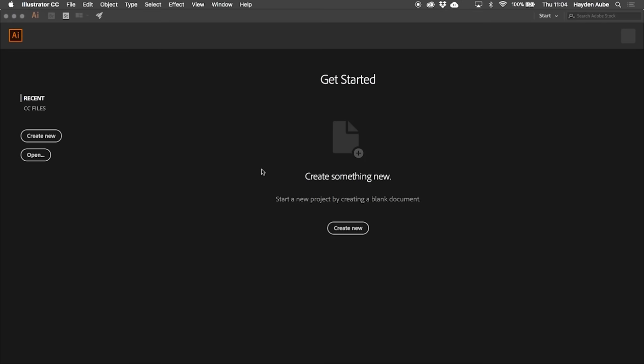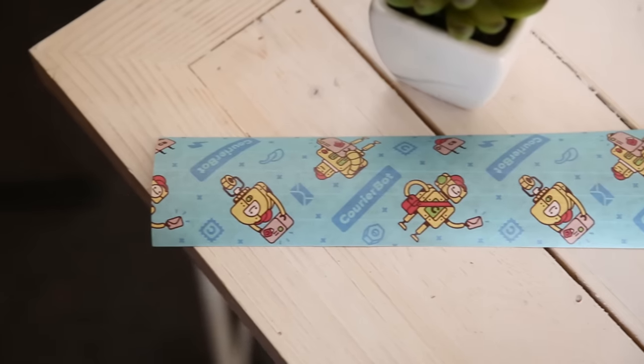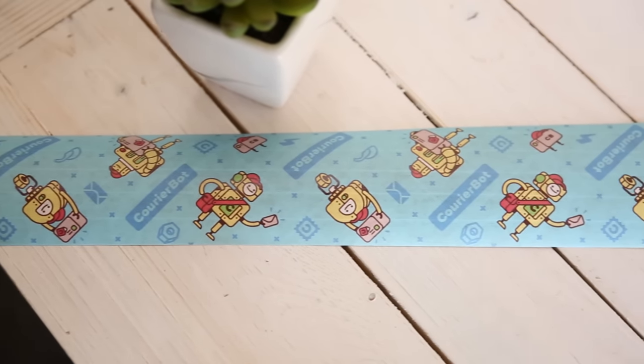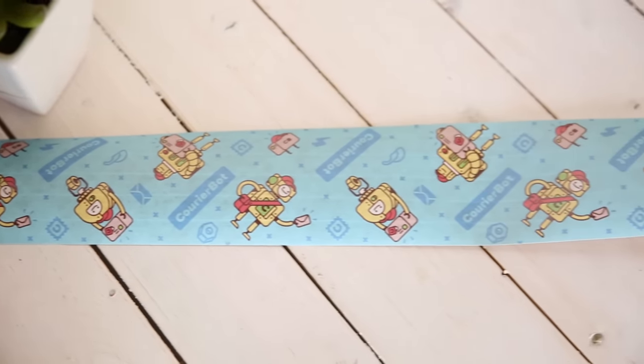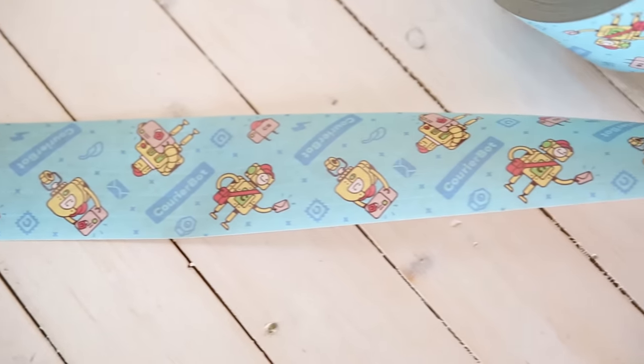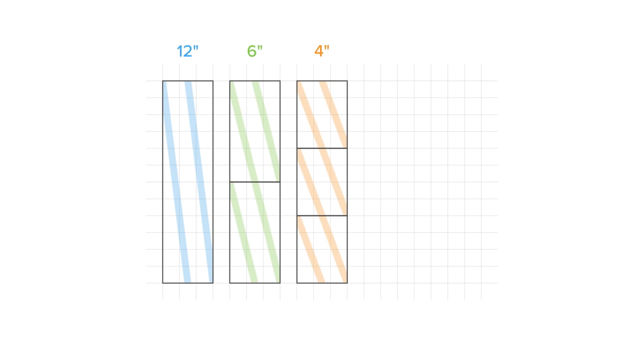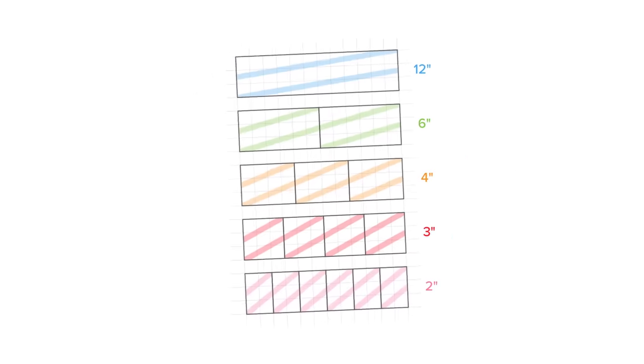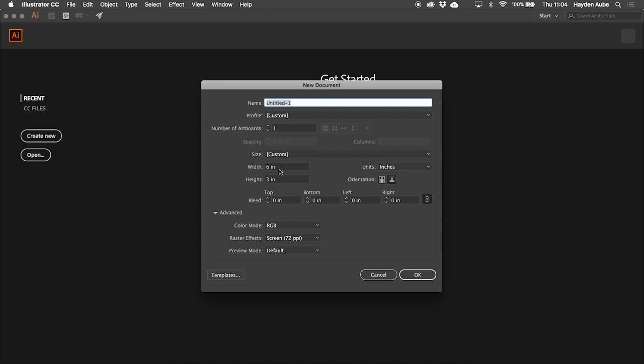To start off we're going to want to create a new document. Sticker Mule prints their tape in a seamless 3 by 12 inch pattern. This means that your pattern design should be either 3 by 12 inches or 3 by any factor of 12. And of course you can design your tape in portrait or landscape. For this demonstration I'm going to be using landscape at 6 by 3 inches.